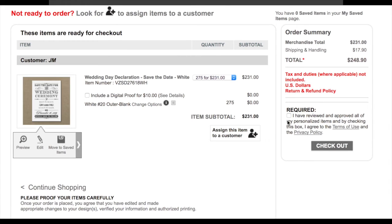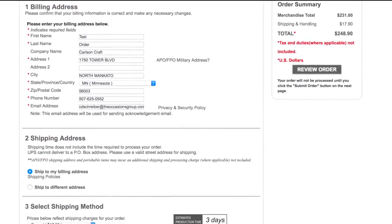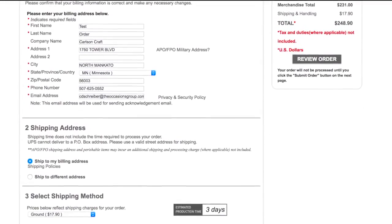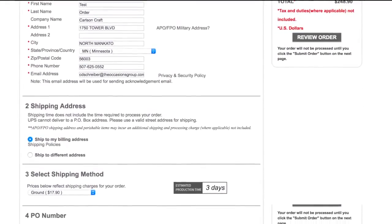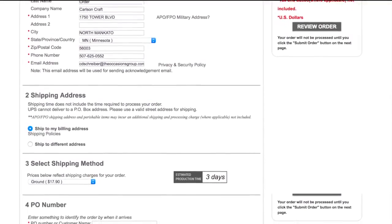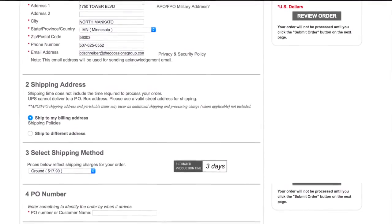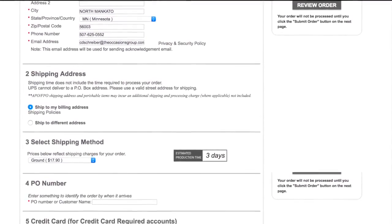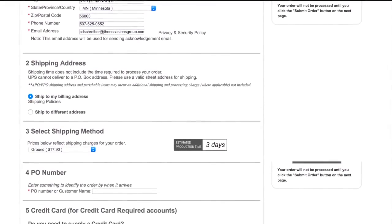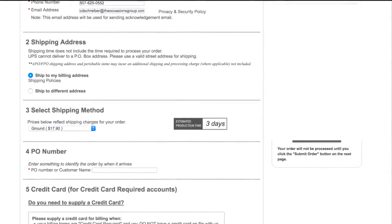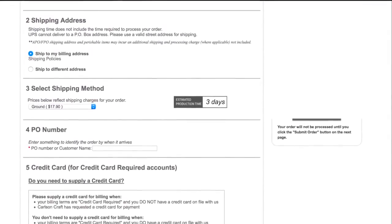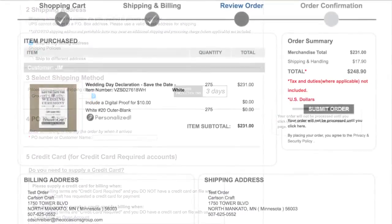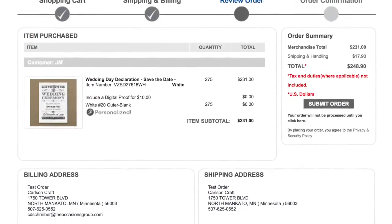When the order is ready to process, click that you have read and reviewed the terms and conditions, then click Checkout. Review your billing and shipping address and select a shipping method. Also, enter your PO number or customer name along with payment information if applicable. Your order will be processed based on your credit terms with Carlson Craft.